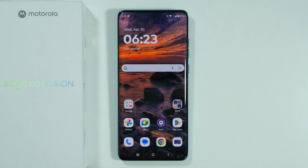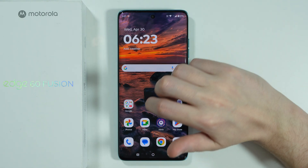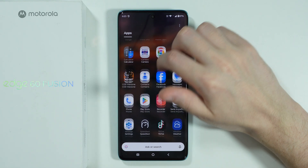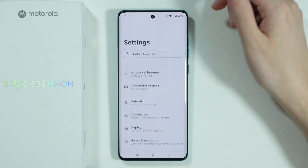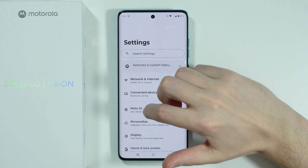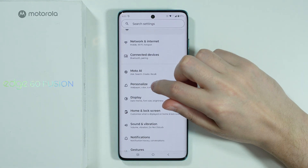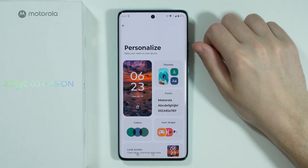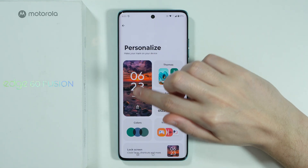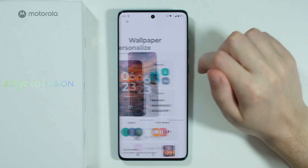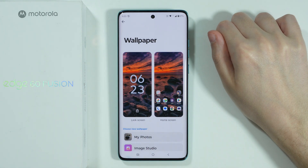If you want to change the lock screen wallpaper on Motorola Edge 60 Fusion, first we need to go to Settings. In Settings, we're going to choose Personalize.